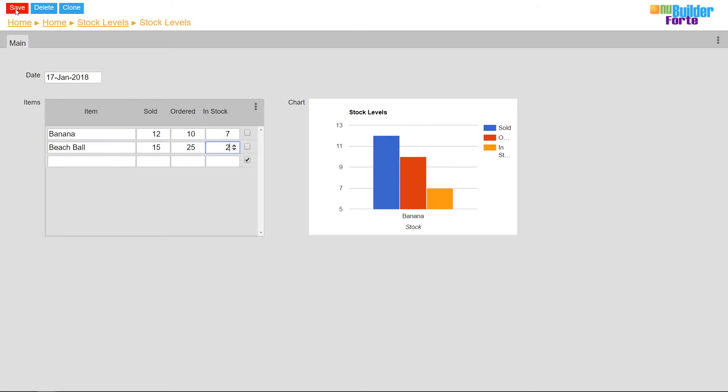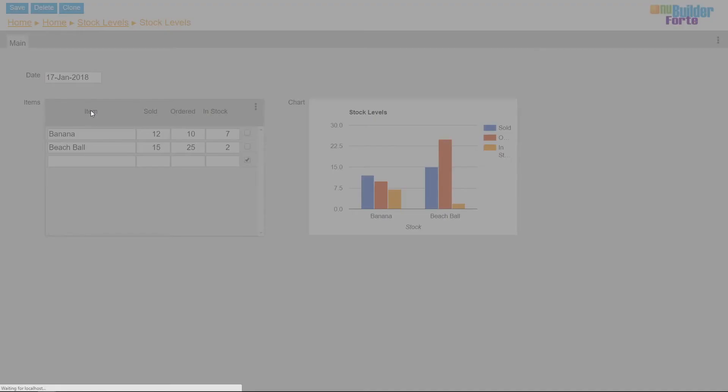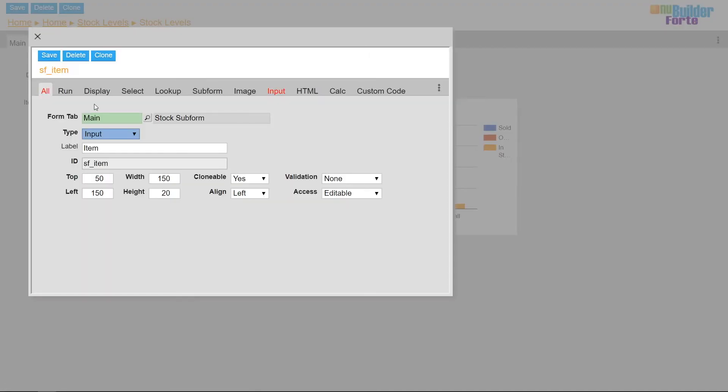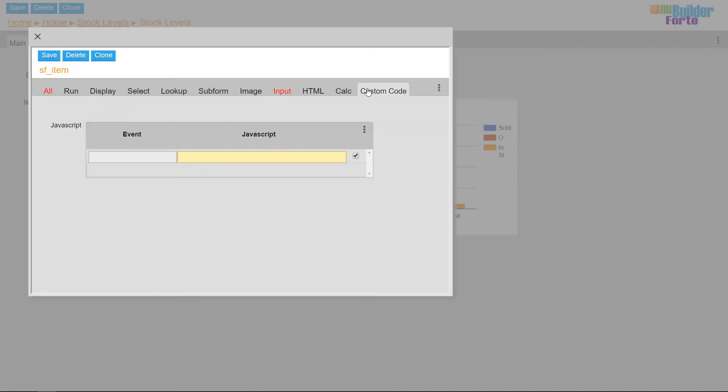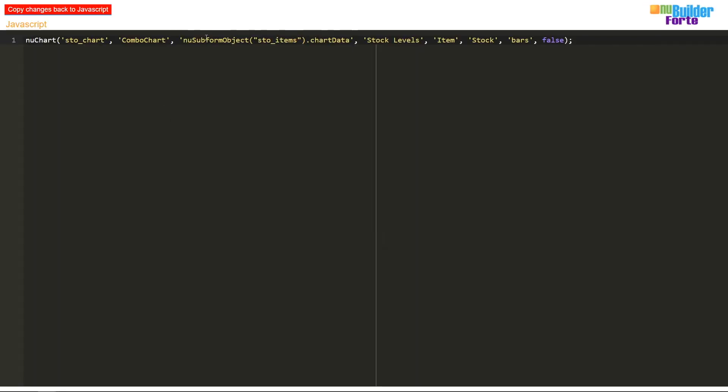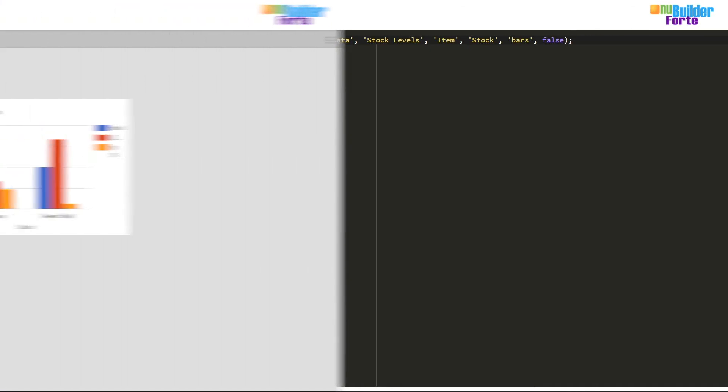To change this I'll go into all the subform's columns and add a line of on change custom code. Using NU chart I can tell the edit form to draw a new Google chart to replace the old one each time the subform's columns are changed.